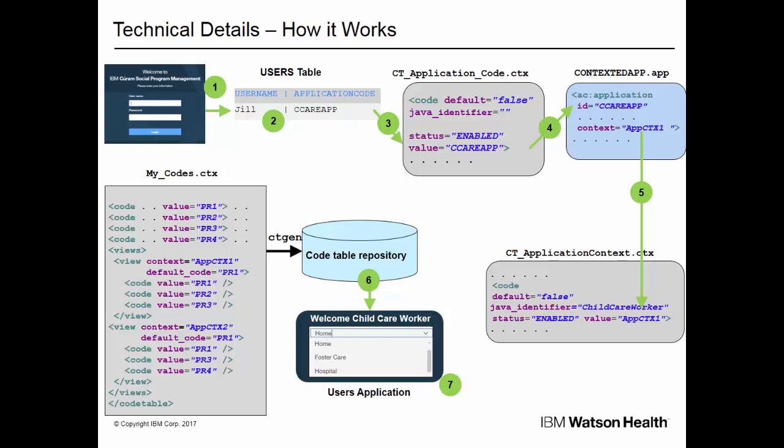At runtime, code table filtering operates as follows. First, the user logs in. Then, the user's record is read from the user's table. Next, the application code from the user's record is used to find the application in the application code code table. Next, the app file for the application is read. Then, if the app file defines a context, the context must match an entry in the application context code table. The context is then set for the session.